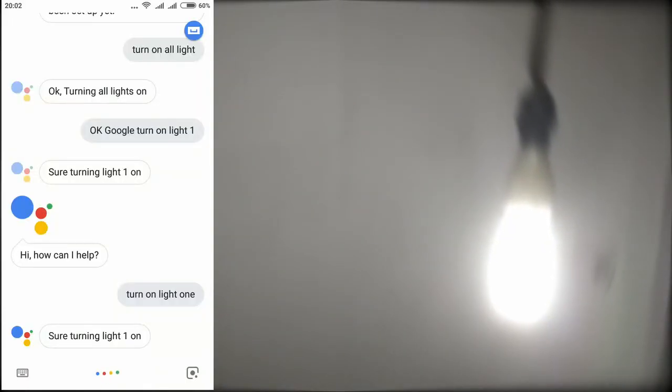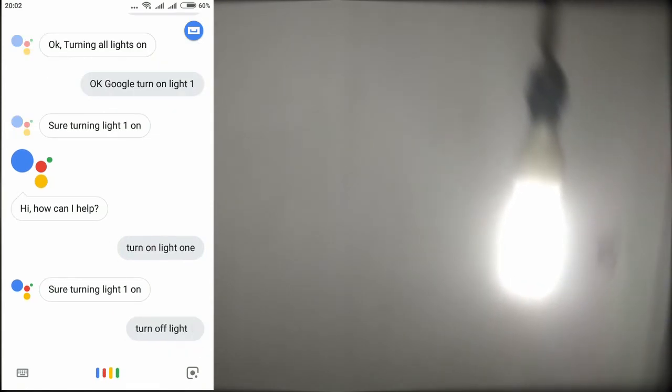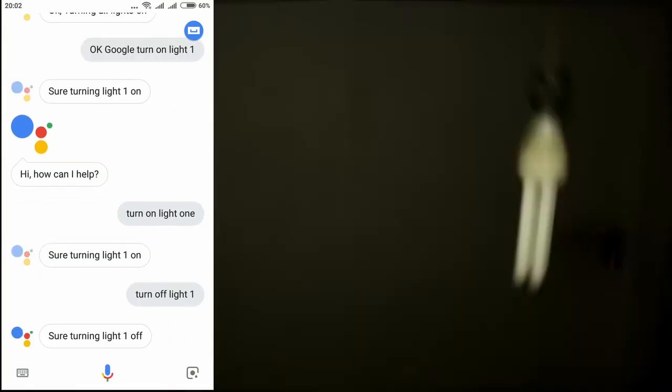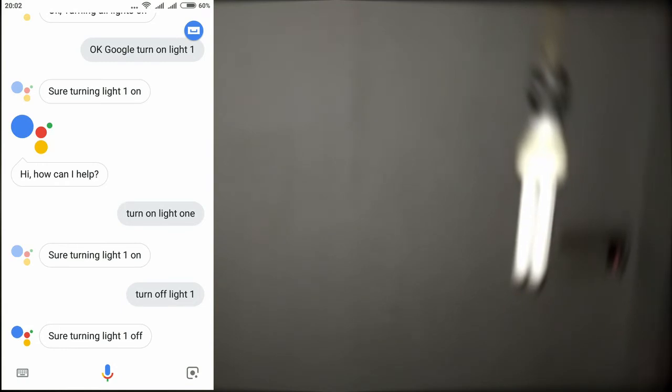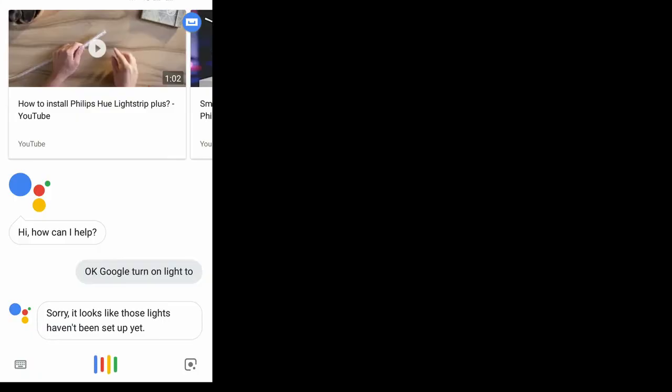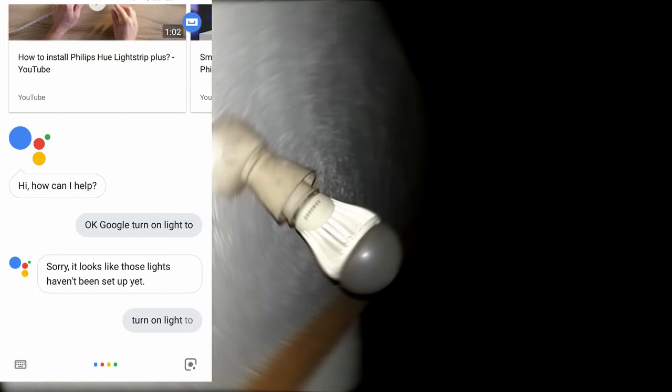Okay, Google turn off light one. Okay, Google turn on light two. Okay, Google turn off light two.